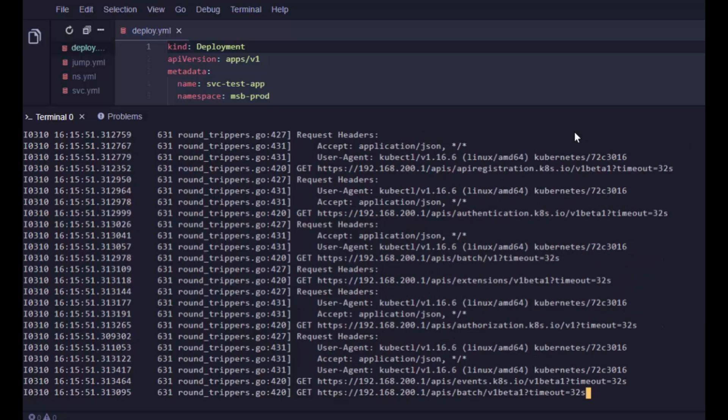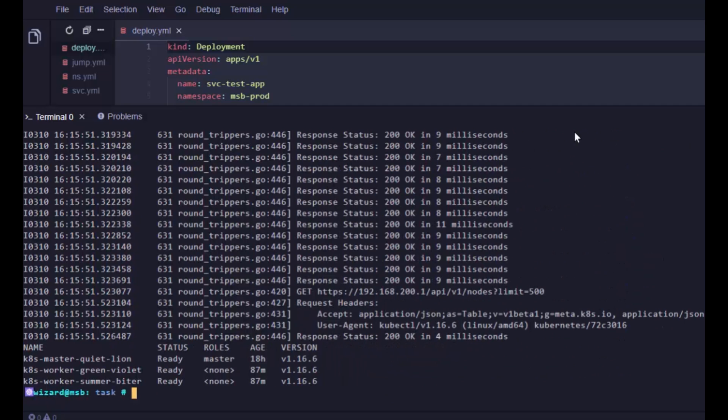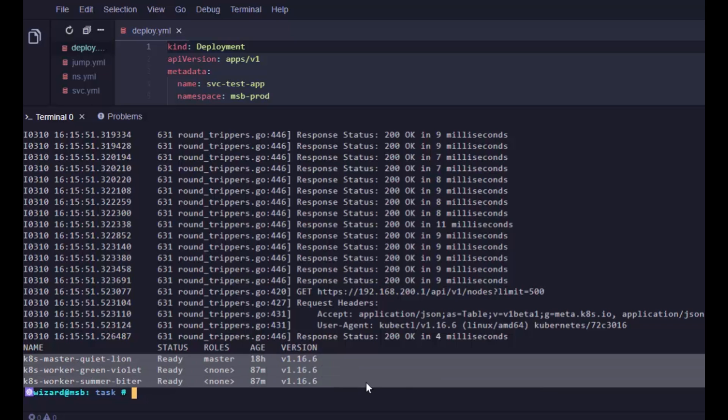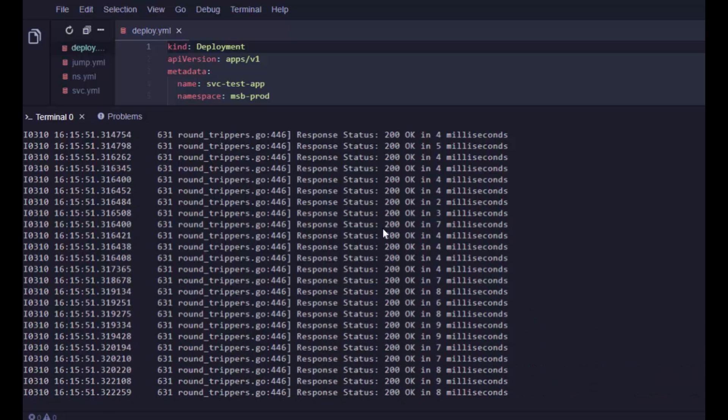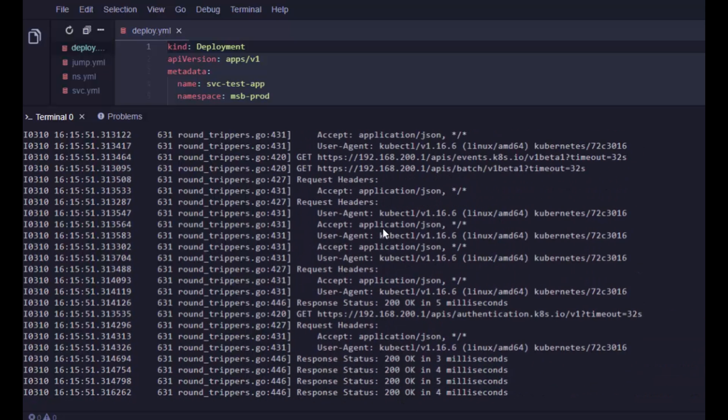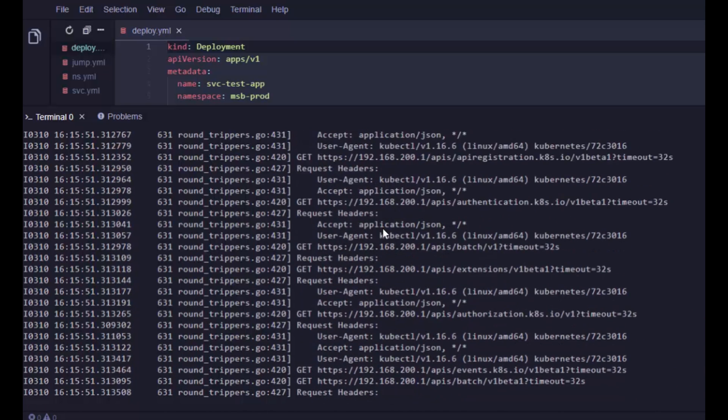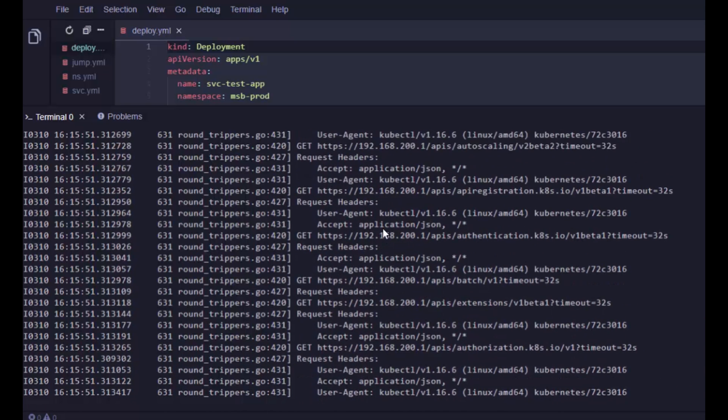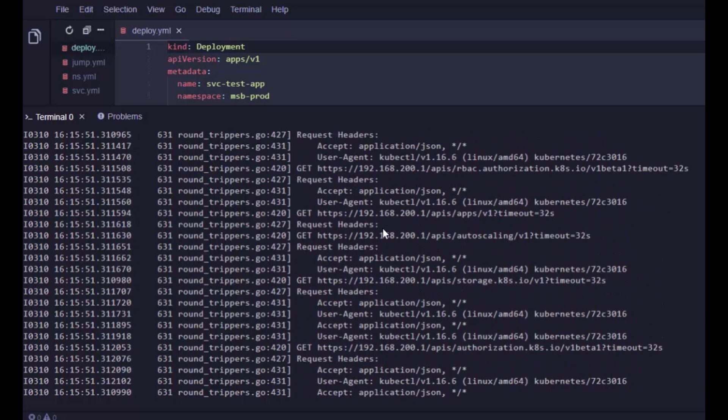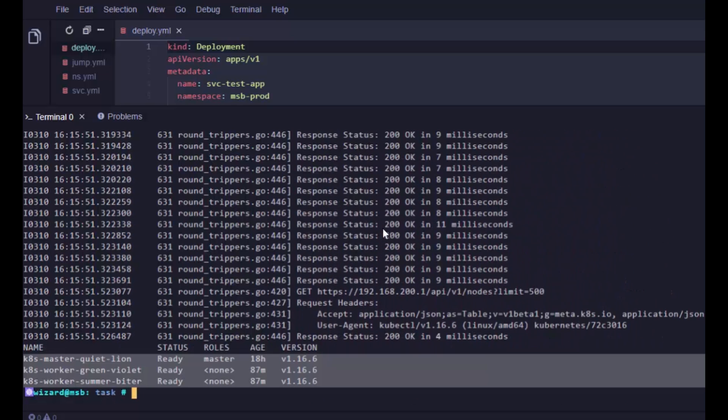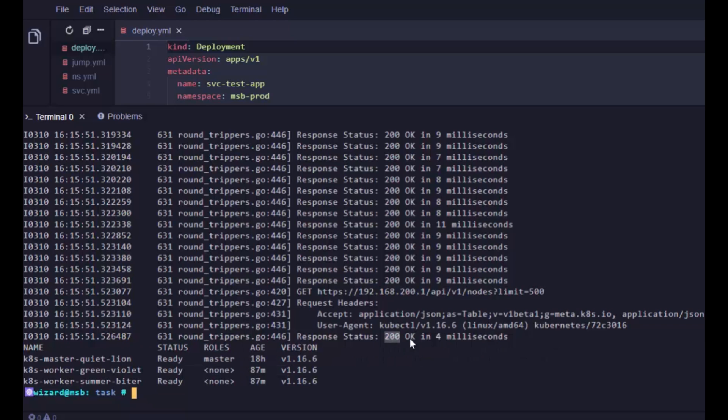Boom, check that out. Obviously here at the bottom we get the nodes in my cluster. I've got a three-node cluster running on 1.16.6. But look at all the requests and HTTP stuff going on here, response times, all of that kind of jazz. We see the full request headers and stuff down here, brilliant stuff. We get a 200 here in a total of four milliseconds. Love that.